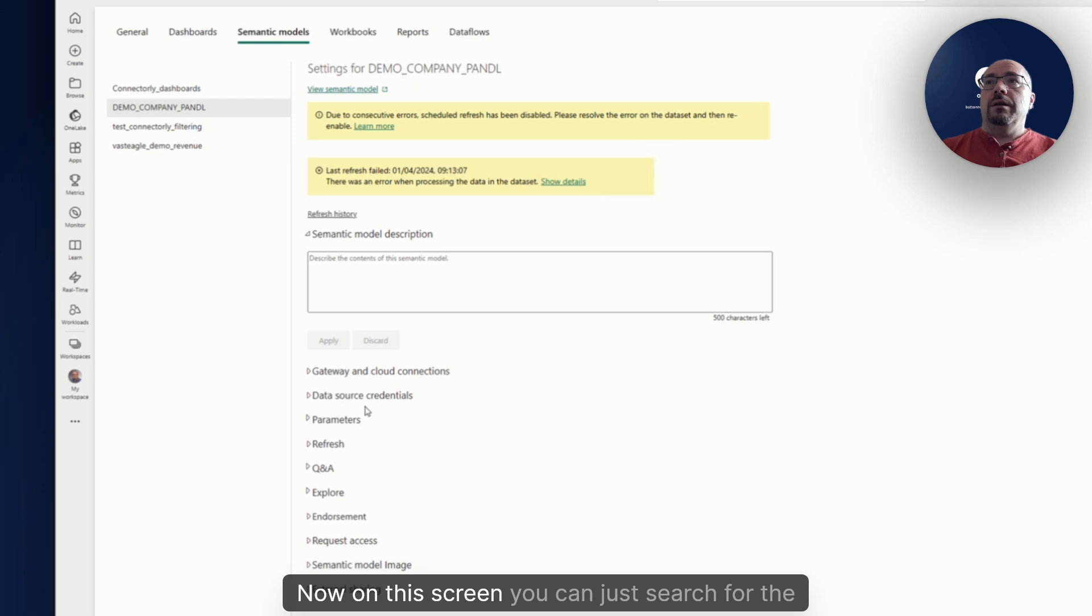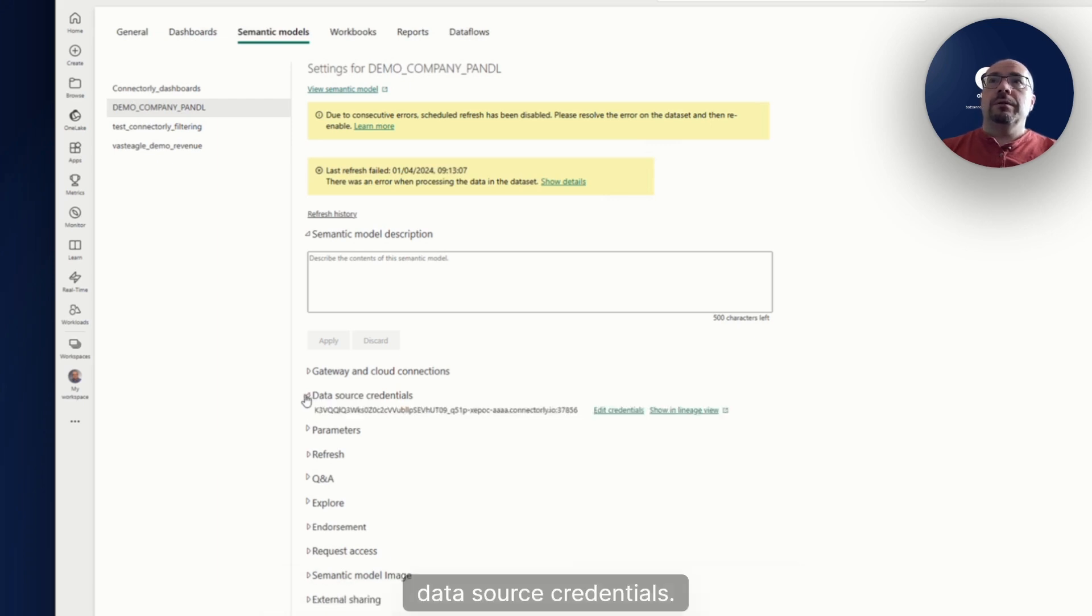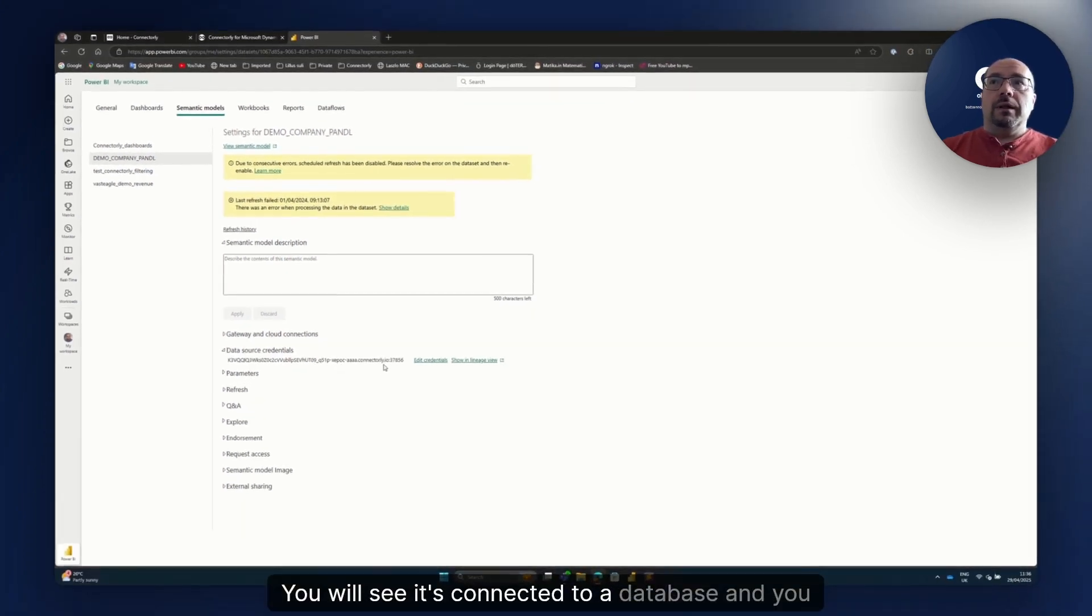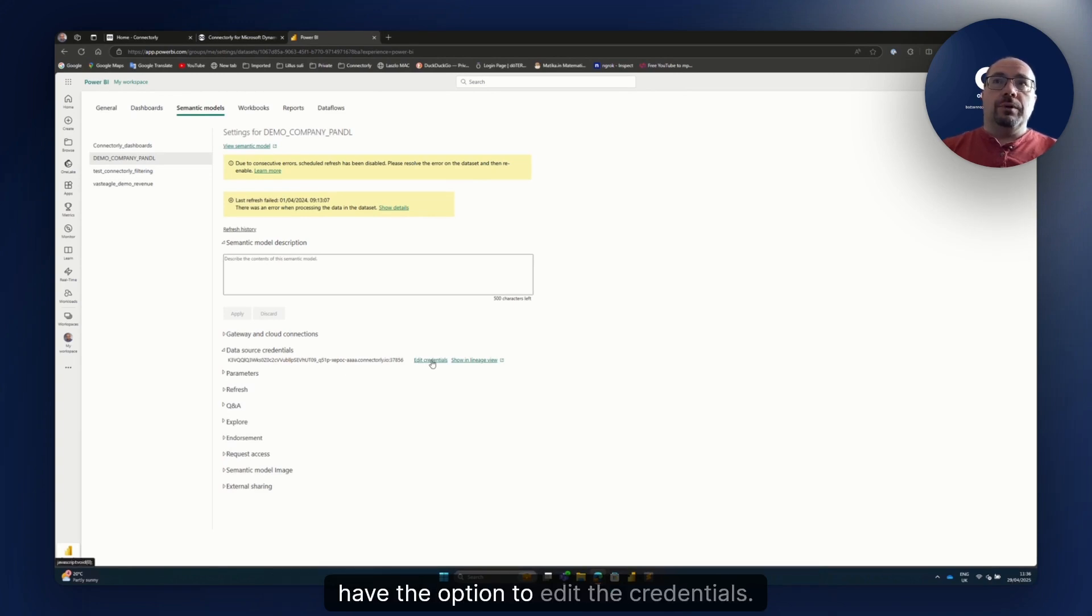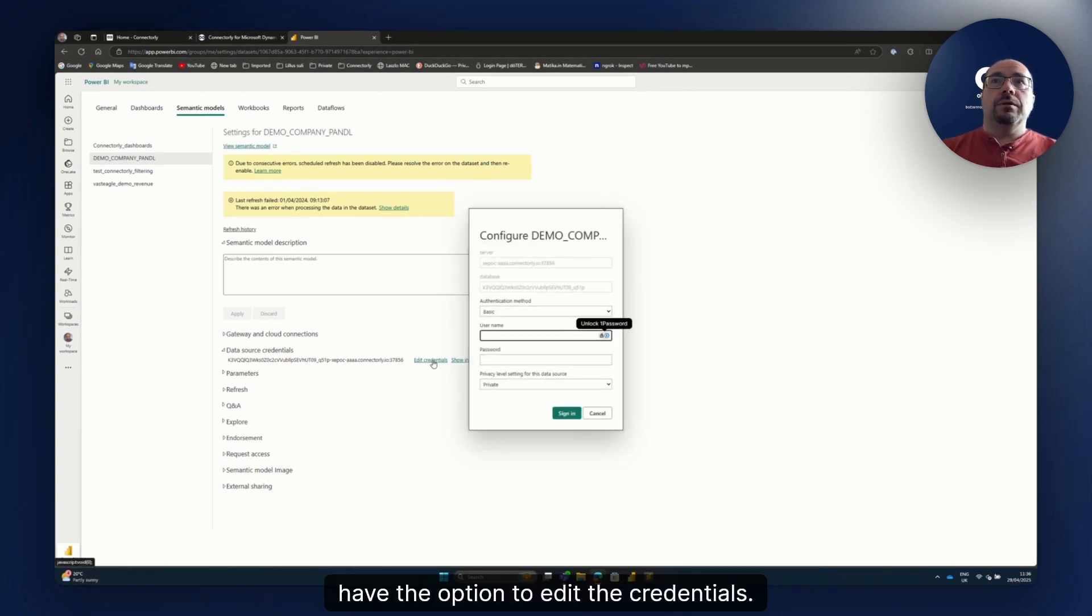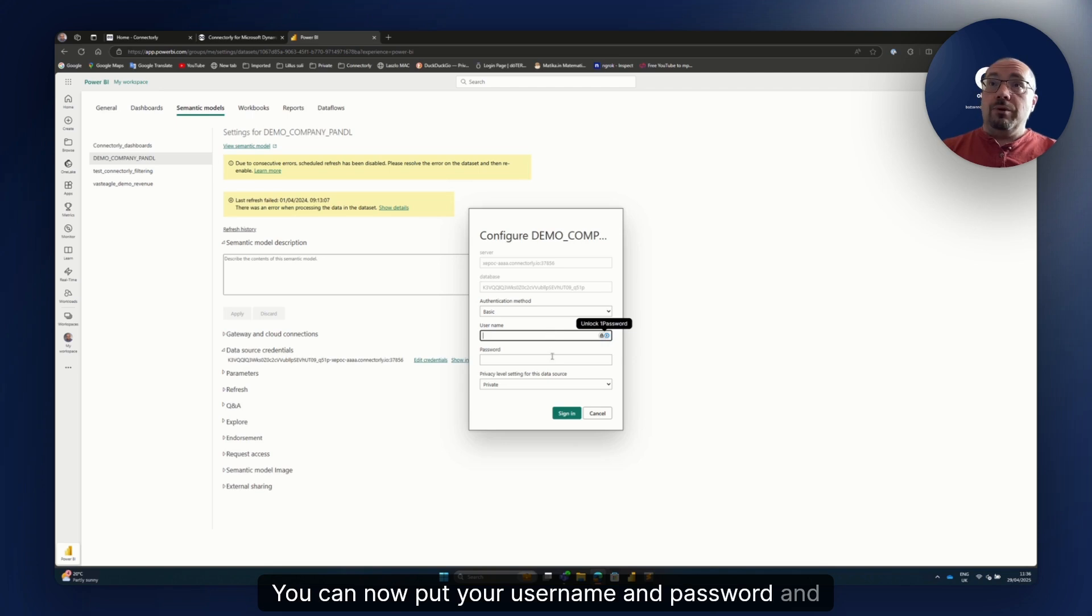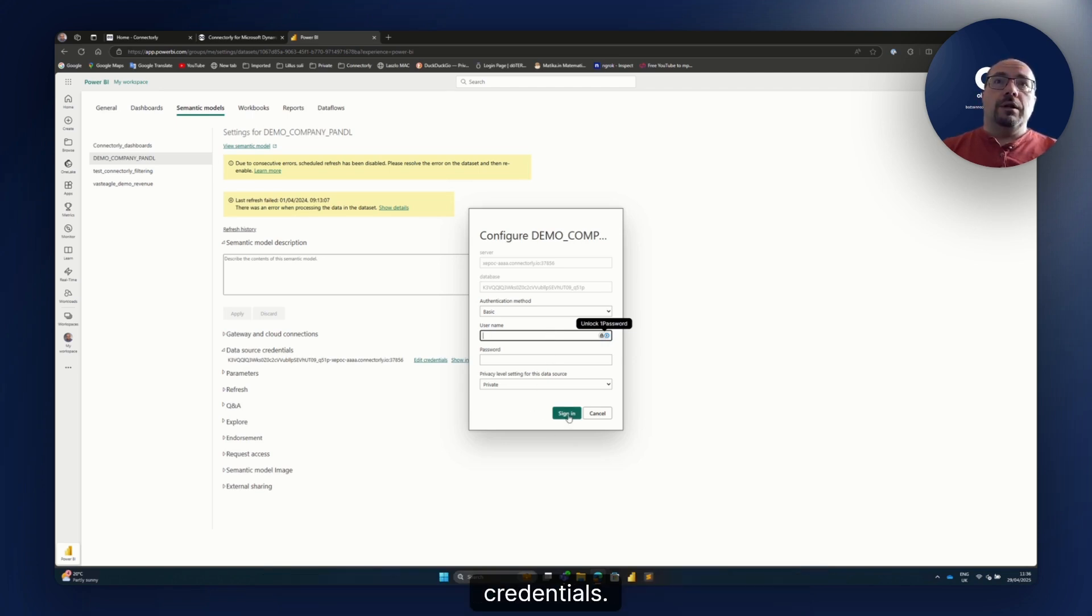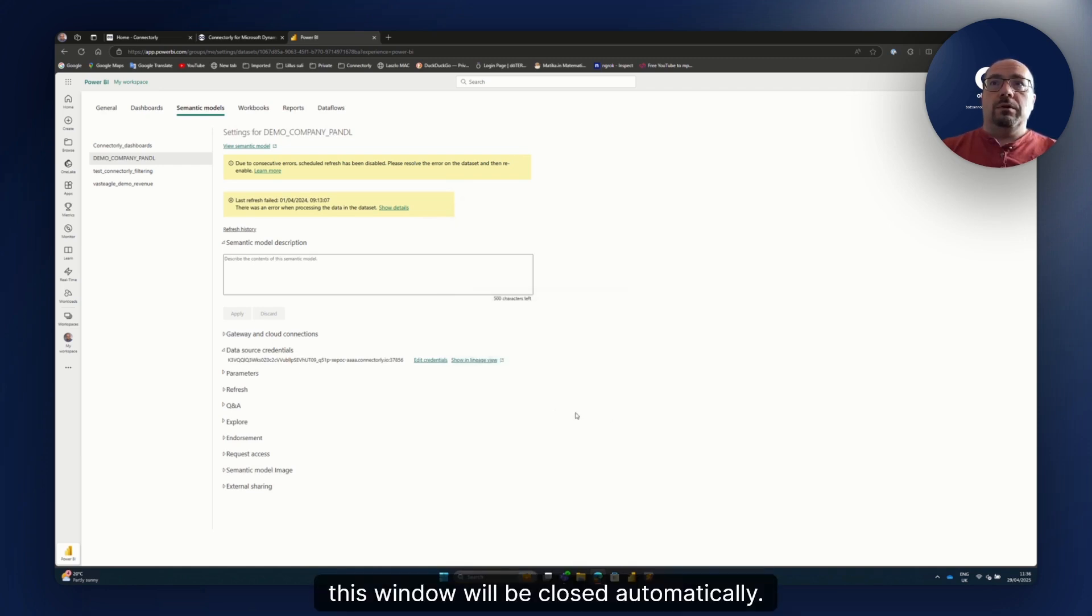Now on this screen you can just search for the data source credentials. You will see it's connected to a database and you have the option to edit the credentials. You can now put your username and password and just click on the sign in button to update your credentials. Once it's updated, this window will be closed automatically.